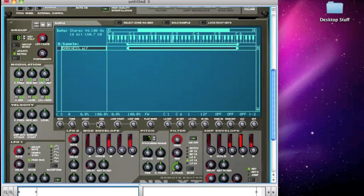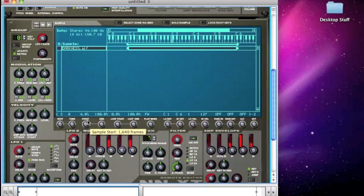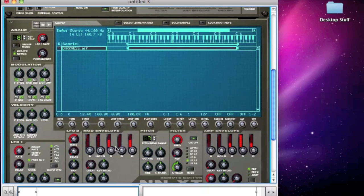There are other parameters here. We can edit the start and end points — if I just wanted it to say 'darkness' instead of 'the darkness', I could play around with that whilst playing the sample. I'm just pressing the key over and over again to kind of hear the attack of it.